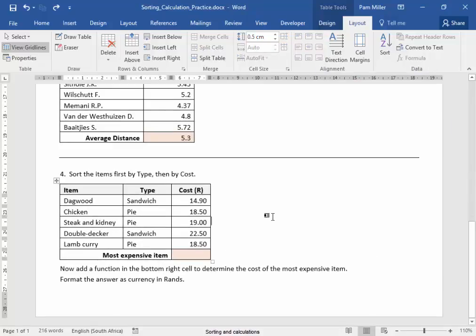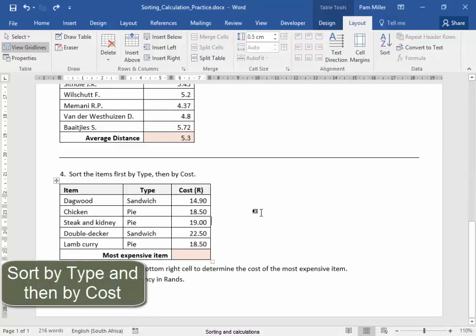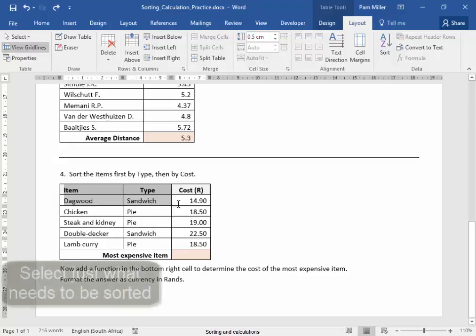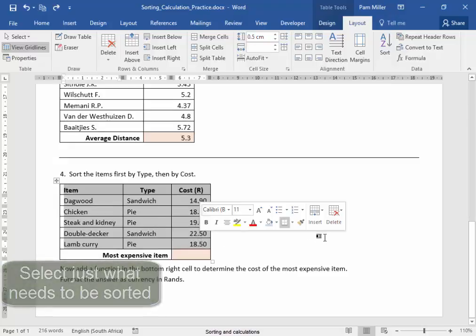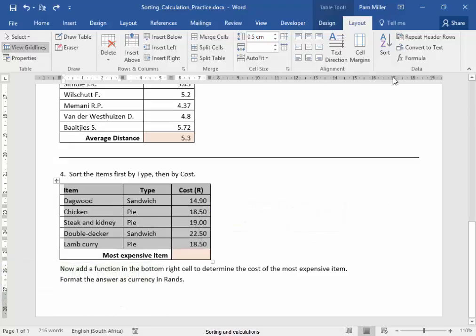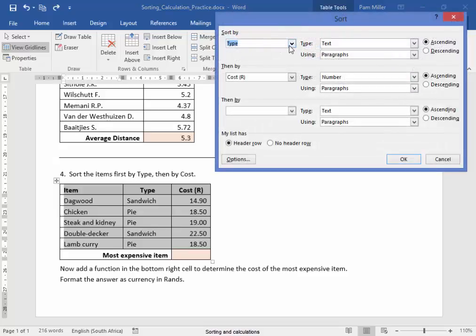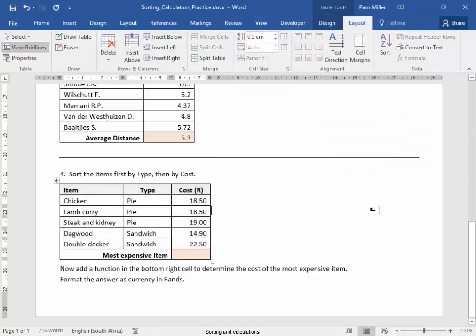In this table, I need to sort the items first by type and then by cost. I'm going to select that and go to Sort — type, and then by cost — and they're both ascending. Correct.